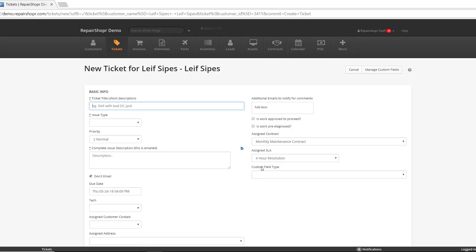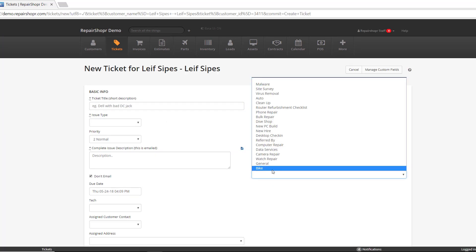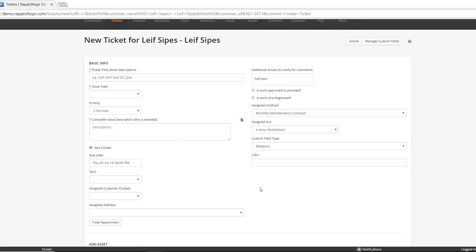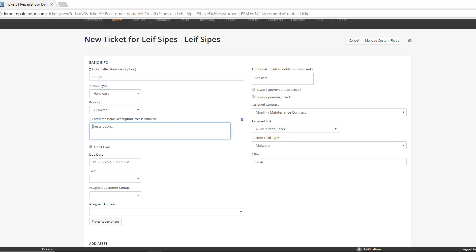And then when you select the custom field type, the field will show up here. And then you just give it a bin number or whatever method of tracking or the location of the device is. It can be letters, numbers, symbols, whatever. Just enter it in there. And let me fill out the ticket really quick.